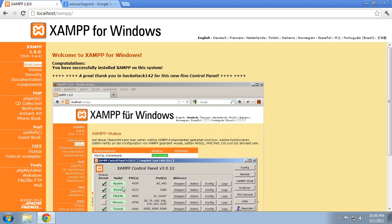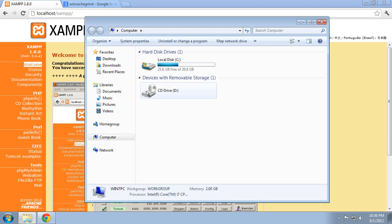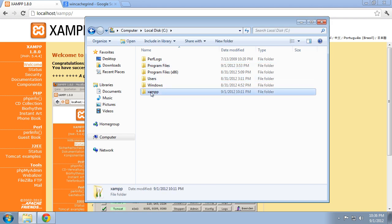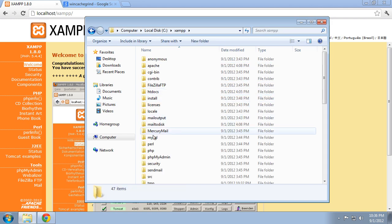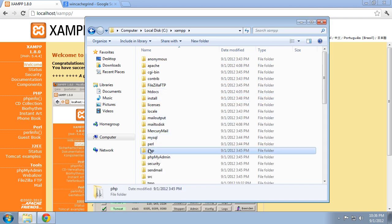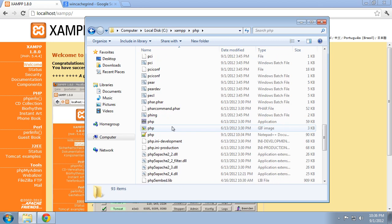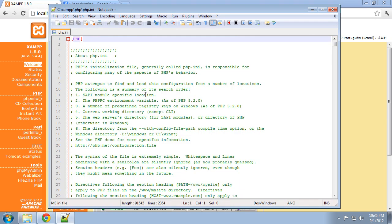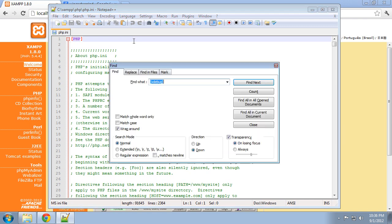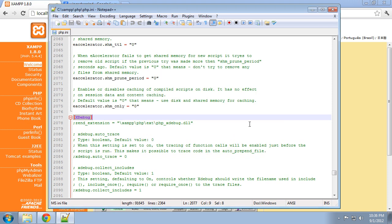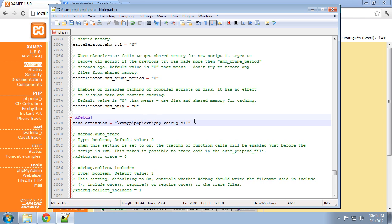So the first thing we need to do is enable xDebug and that's actually included with XAMPP, so let's go into the XAMPP installation directory and go to the PHP directory and open up the PHP.ini. Go ahead and find the xDebug section and once there you want to uncomment the Zend extension line there, and this is going to load that PHP extension.